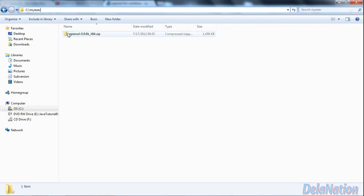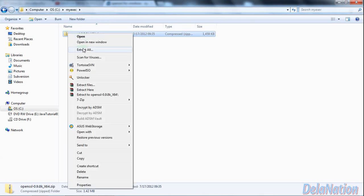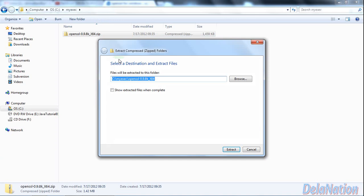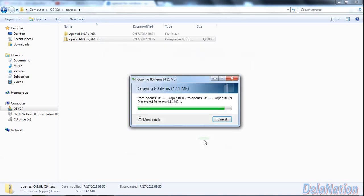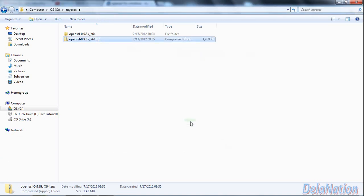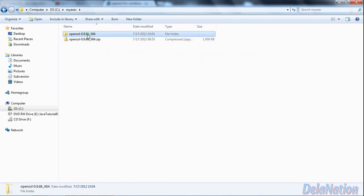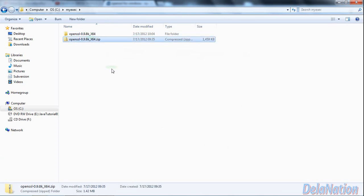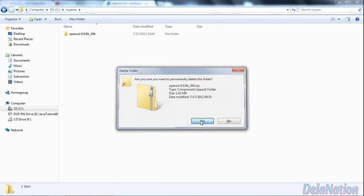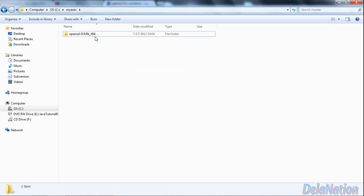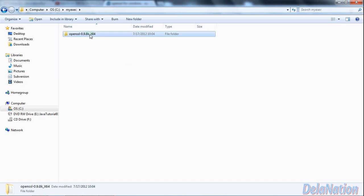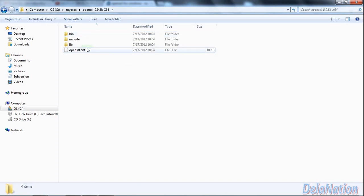After that, select the file you've downloaded, right-click on it, and extract all. Click Extract. It's going to extract the file and you'll be left with a folder like this. You can delete this zip file because you don't need it anymore. Then open the folder.